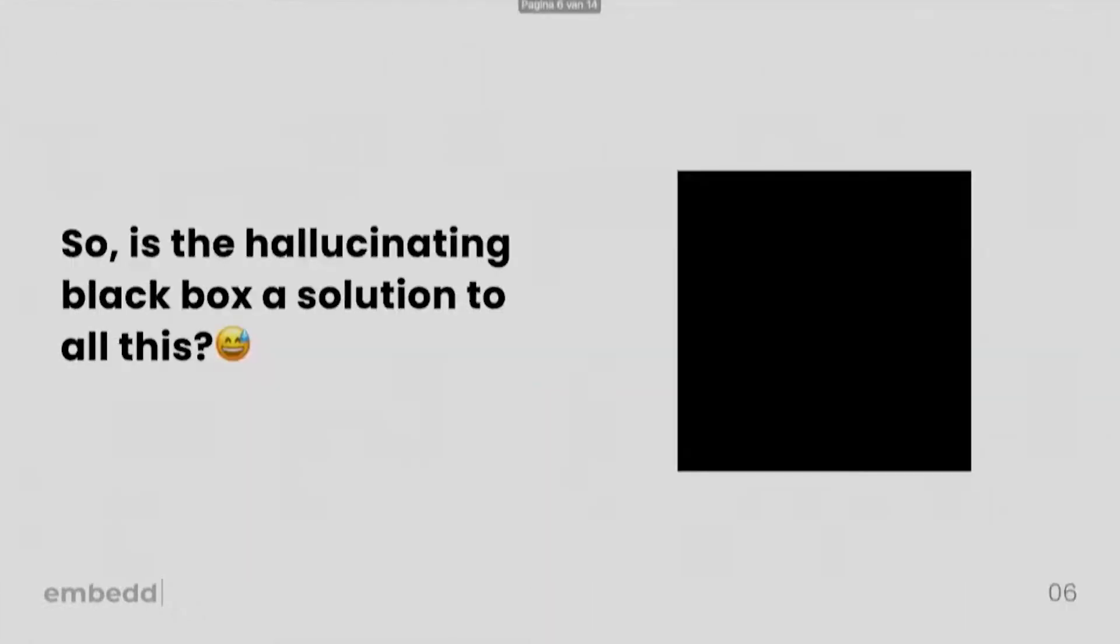Okay, but what does it all have to do with AI? So we have this very complex environment that's very interconnected from multiple moving parts. Is the hallucinating black box, as some like to call AI, a solution to all this? Do we really want to input this additional unknown into the equation?